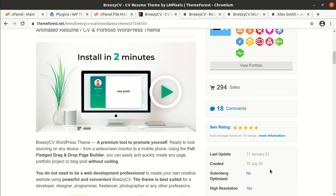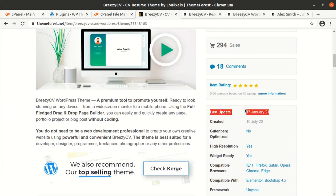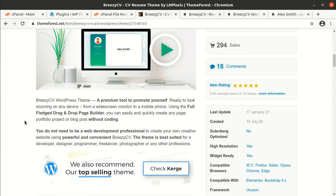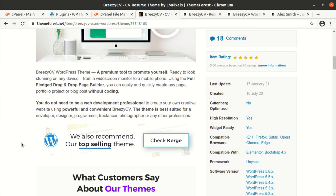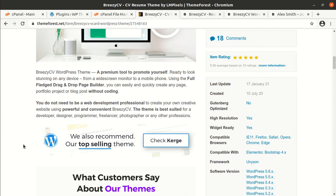The theme was developed in 2020 only. It is hardly one year old. And in fact, it is a new theme. And the regular updates for this theme is also being done. So you can assume this theme as updated according to the latest version of WordPress. Breezy CV WordPress theme is a premium tool to promote yourself, ready to look stunning on any device. So from a widescreen monitor to a mobile phone. Using the full-fledged drag and drop page builder, you can easily quickly create any page, portfolio, project or blog post without any coding skill.